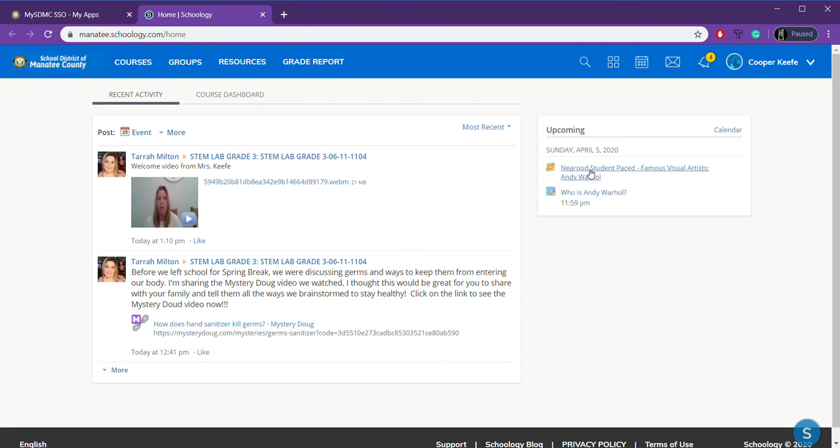If there are activities that are due that are coming up, you will see them right over here in your upcoming calendar section. But mainly, you're going to want to go up here to Courses.